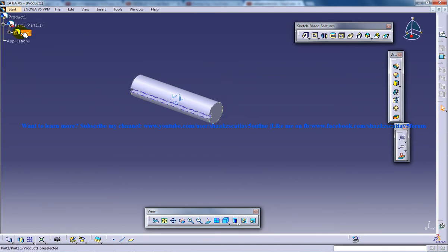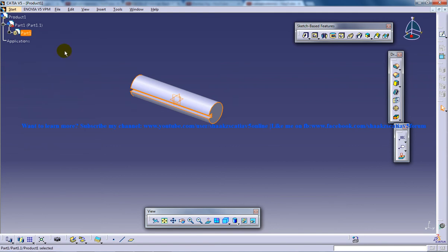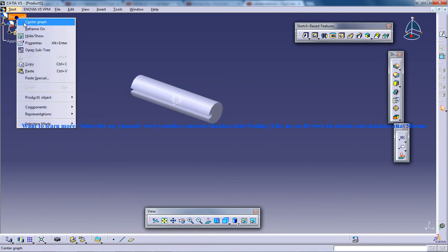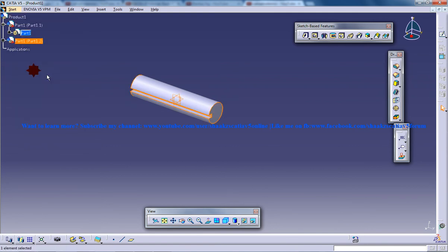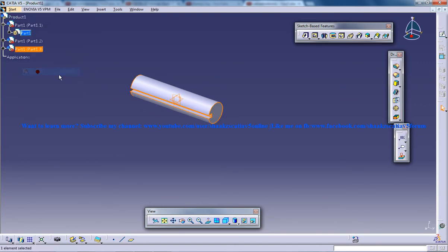Let me copy this first part. I'll right click on copy, then right click on the product and click on paste, and again right click on the product and click on paste.